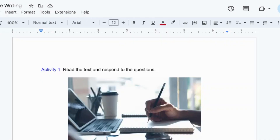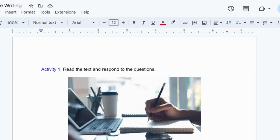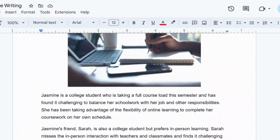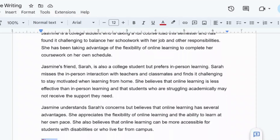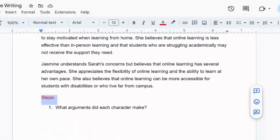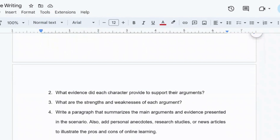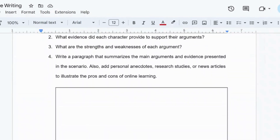It's a really fun and engaging way that makes students think creatively and critically. Let me show you another example. In the past five years, I taught college composition courses. Here is a scenario for an argumentative writing activity. In this example about the pros and cons of online learning, we have two friends, Jasmine and Sarah, who have totally different views on the topic. The students read the text and answer questions such as what arguments did each character make, what evidence did each character provide to support their arguments, and so forth.